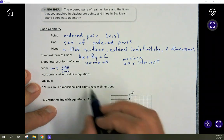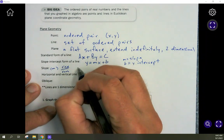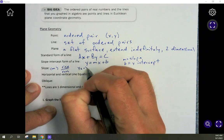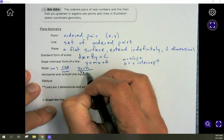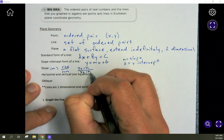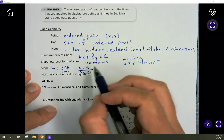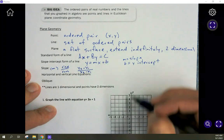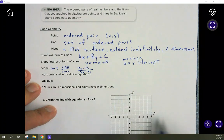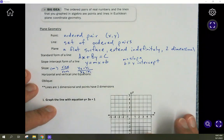The y-intercept is where the line crosses the y-axis. The slope is a measurement of rise over run — how fast the line is going up or down. To calculate slope, if we have two points, we subtract the y-values on top: y2 minus y1, and subtract the x-values on the bottom: x2 minus x1. The y-value measures the rise — how fast it's going up or down — and the x-value is the run, left to right.